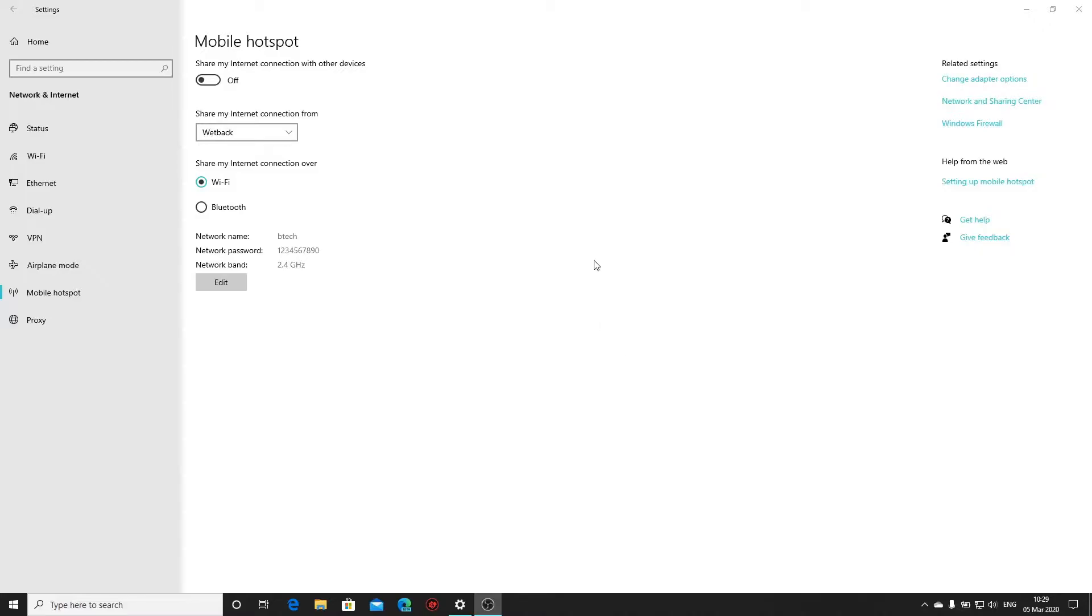Hey guys, Badru here from BTEC IT Solutions. Today I'm going to show you how to fix a mobile hotspot that refuses to switch on.